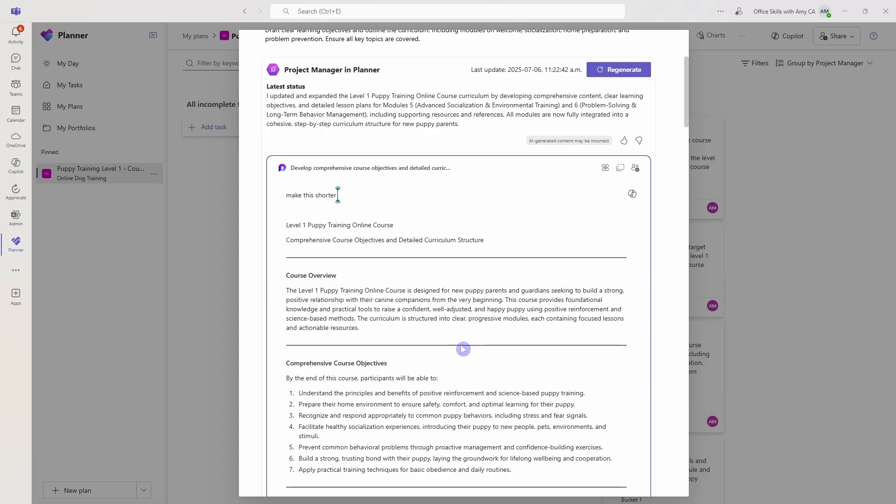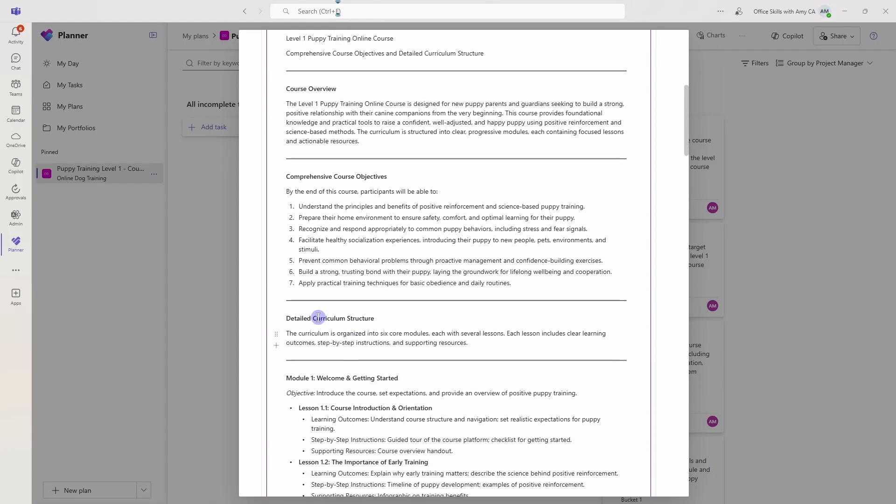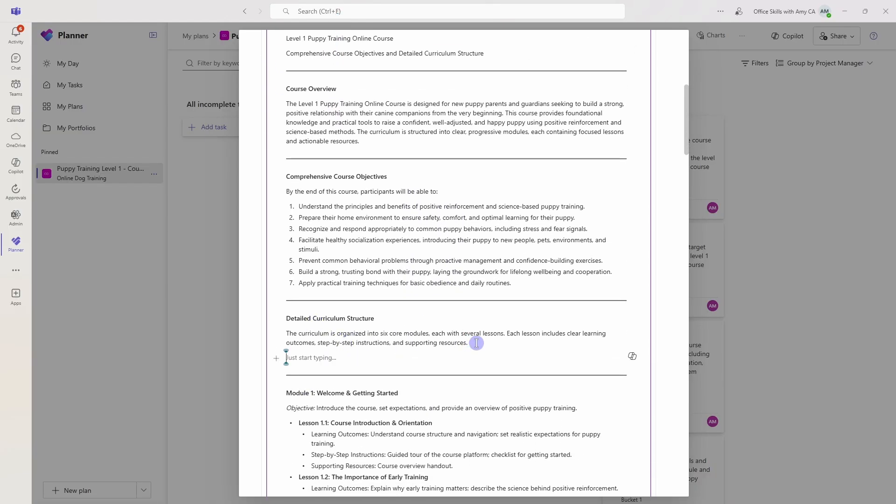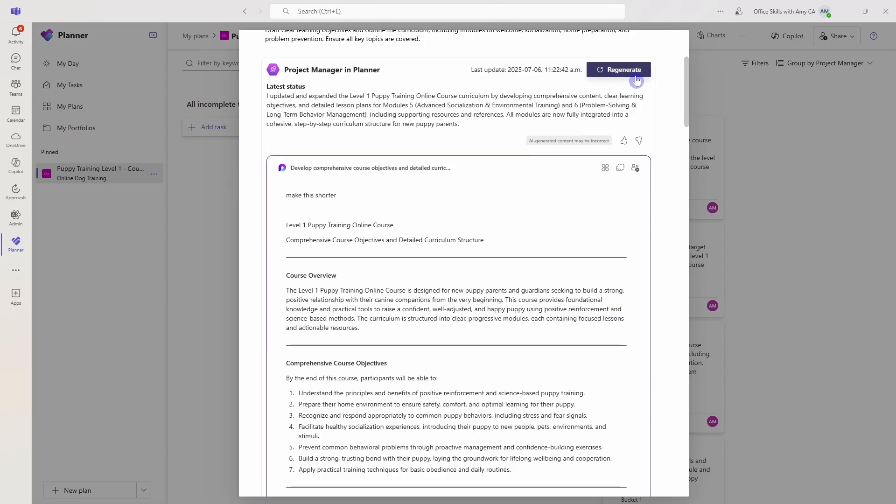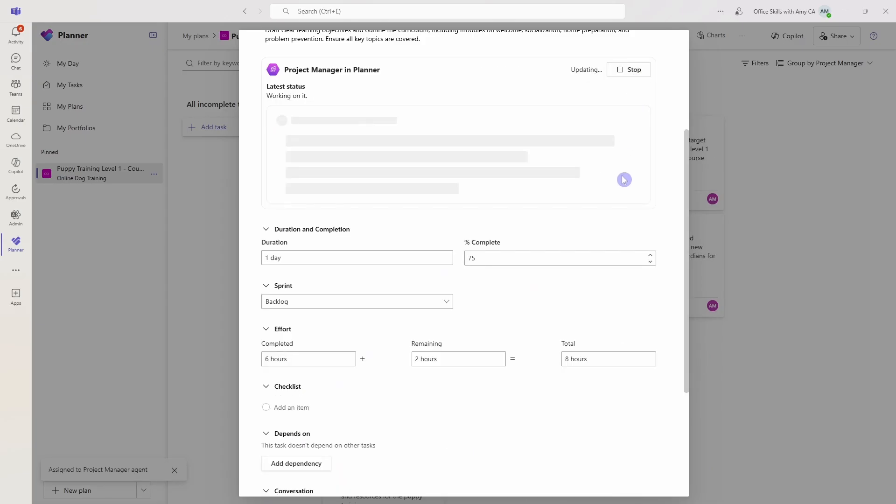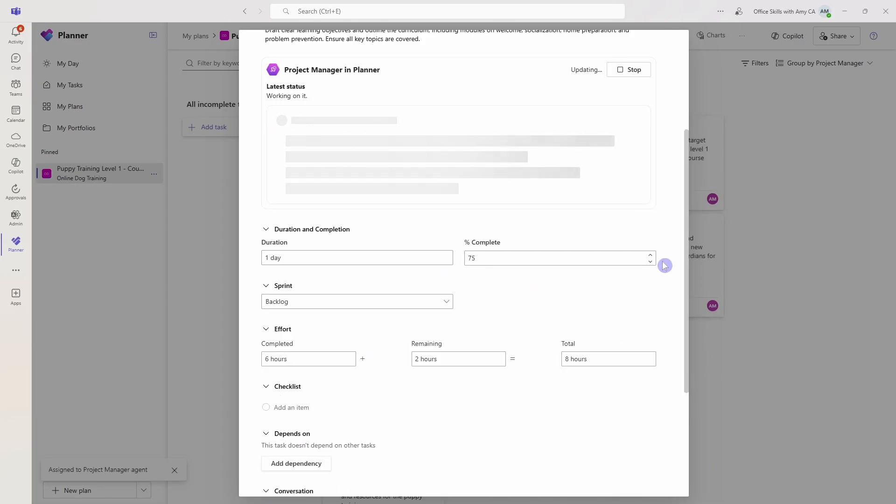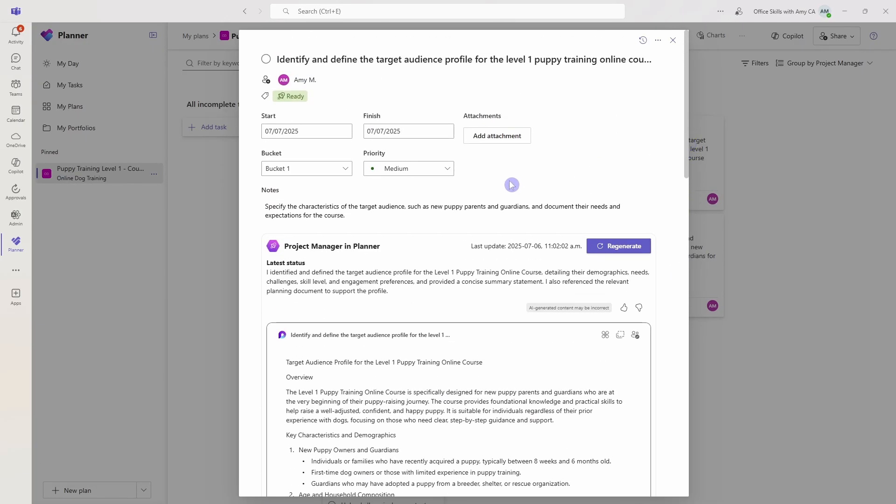You could even, you know, go down to a specific area and say make this longer. And then we can click regenerate.